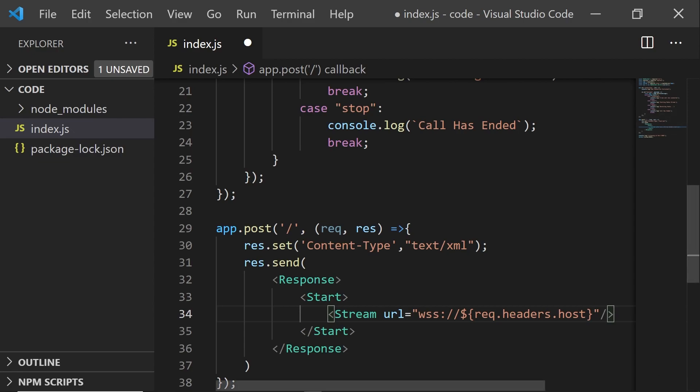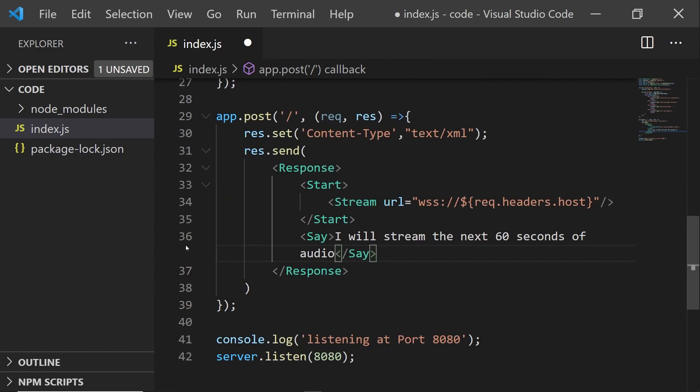And we're going to use this little handy trick that lets me grab the domain that I'm serving from. Now, because Twilio will end the call if we don't actually play any audio or tell it to do anything else, I'm also going to add a say here and tell it to tell us that it's streaming the next 60 seconds of audio.